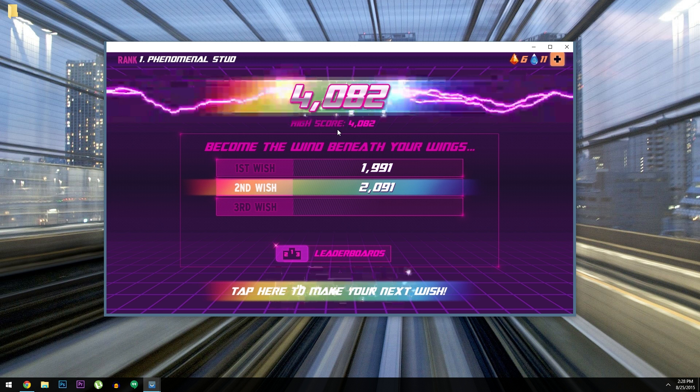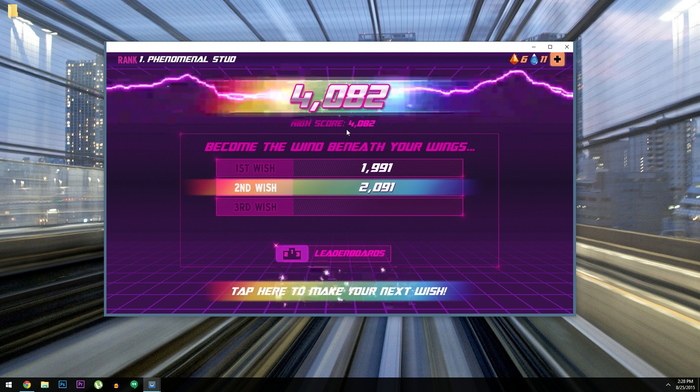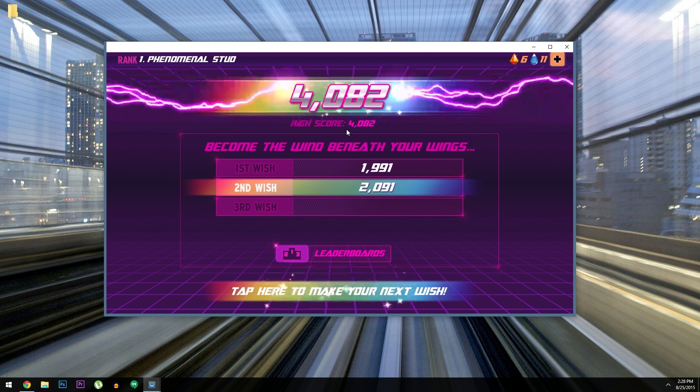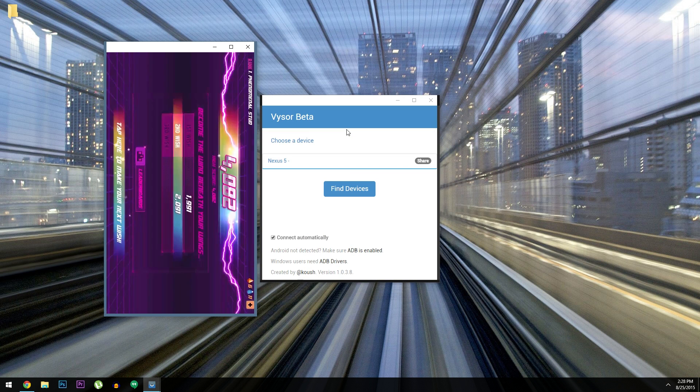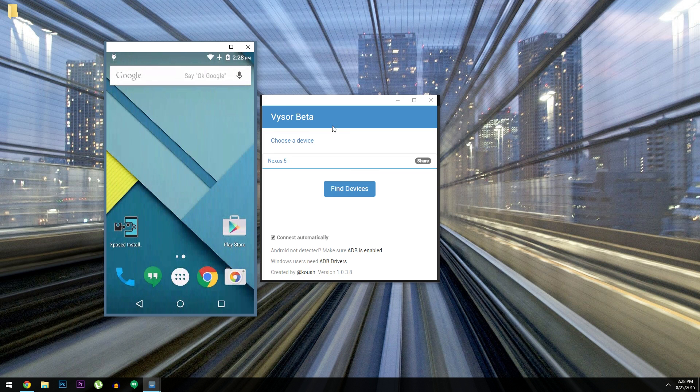I should also mention that there are some keyboard shortcuts, so Escape is back, F1 is menu, and Home takes you to the home screen.